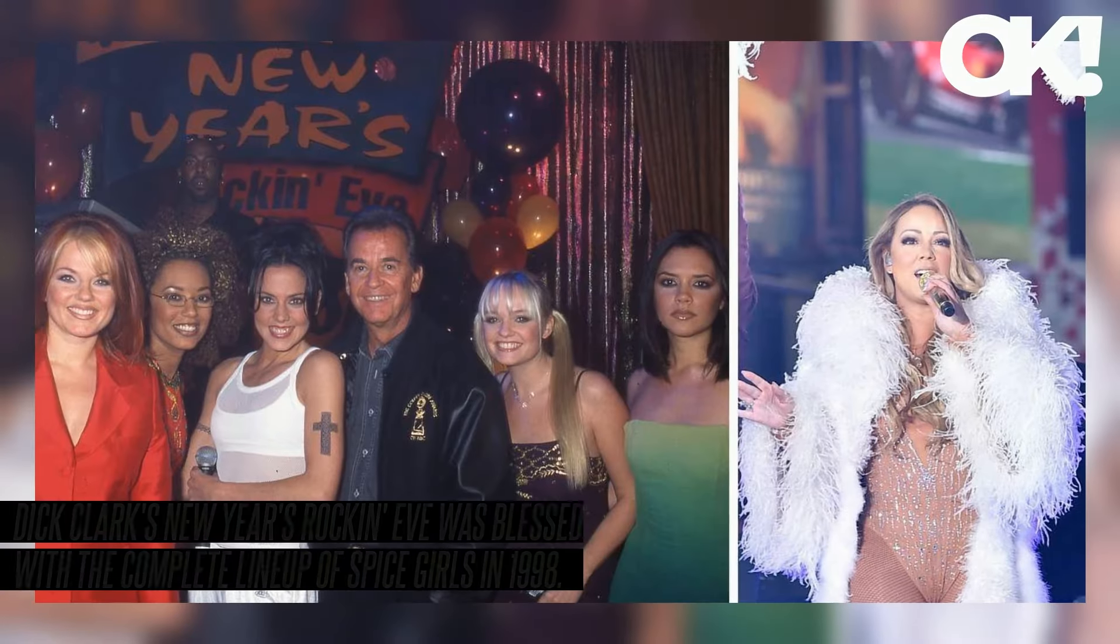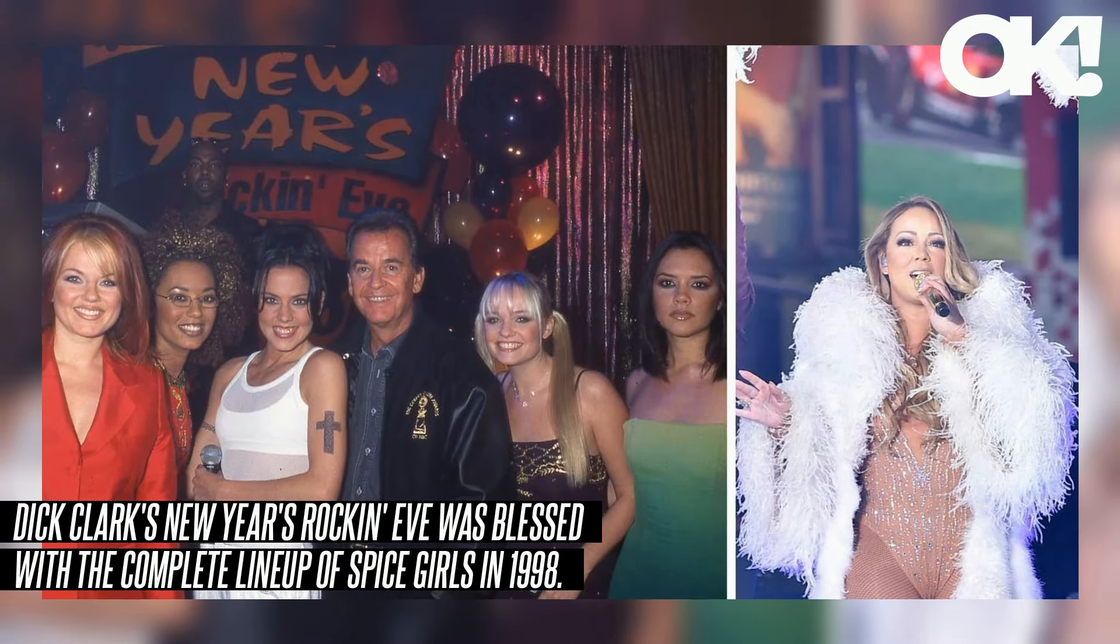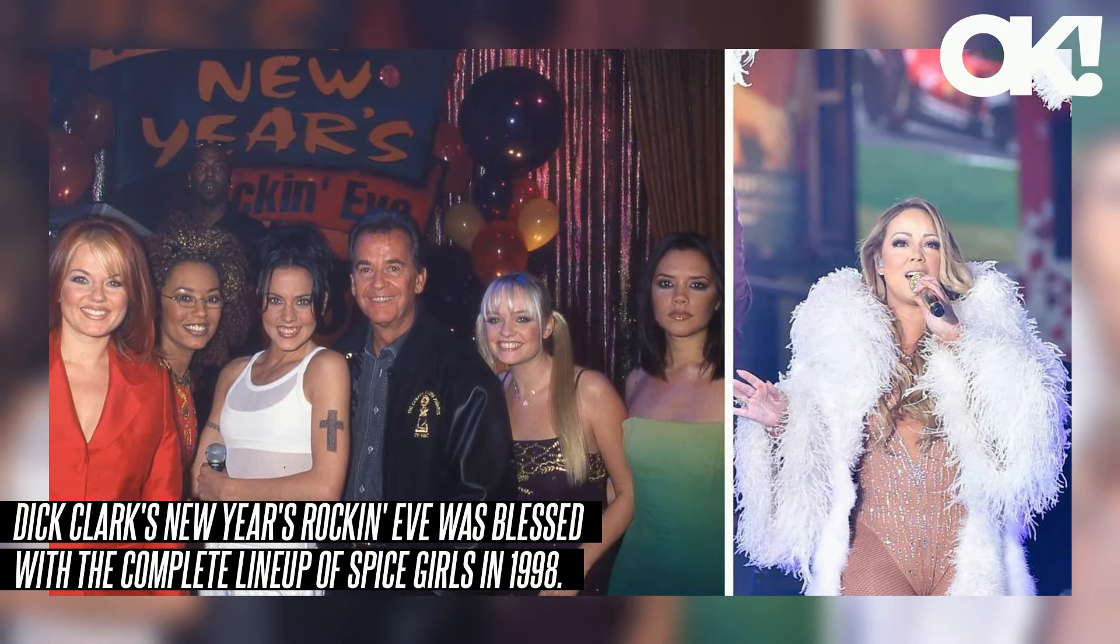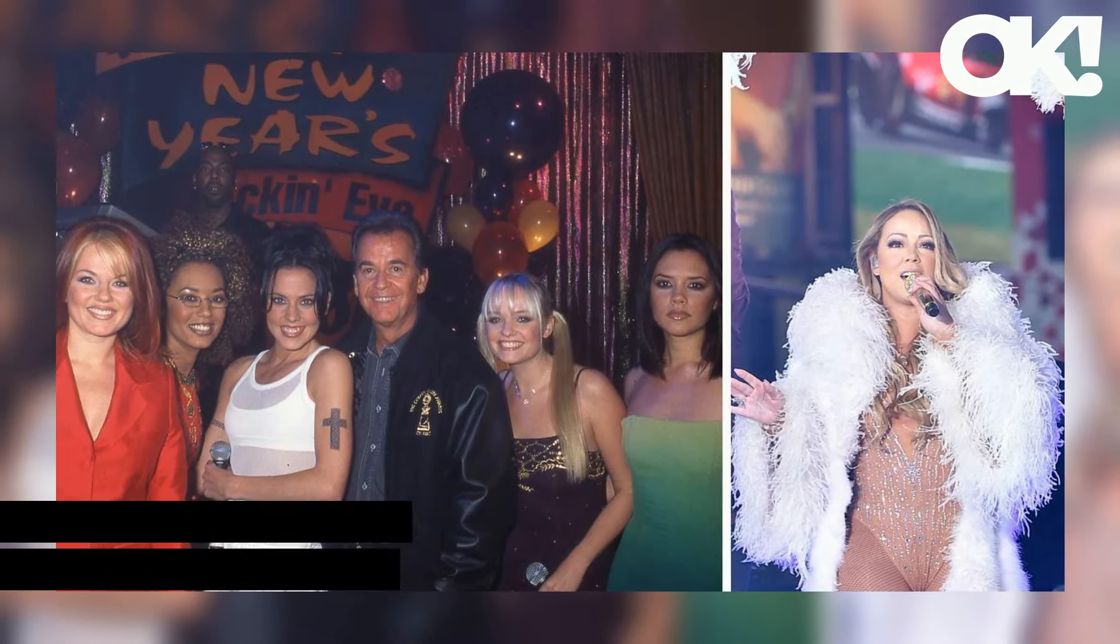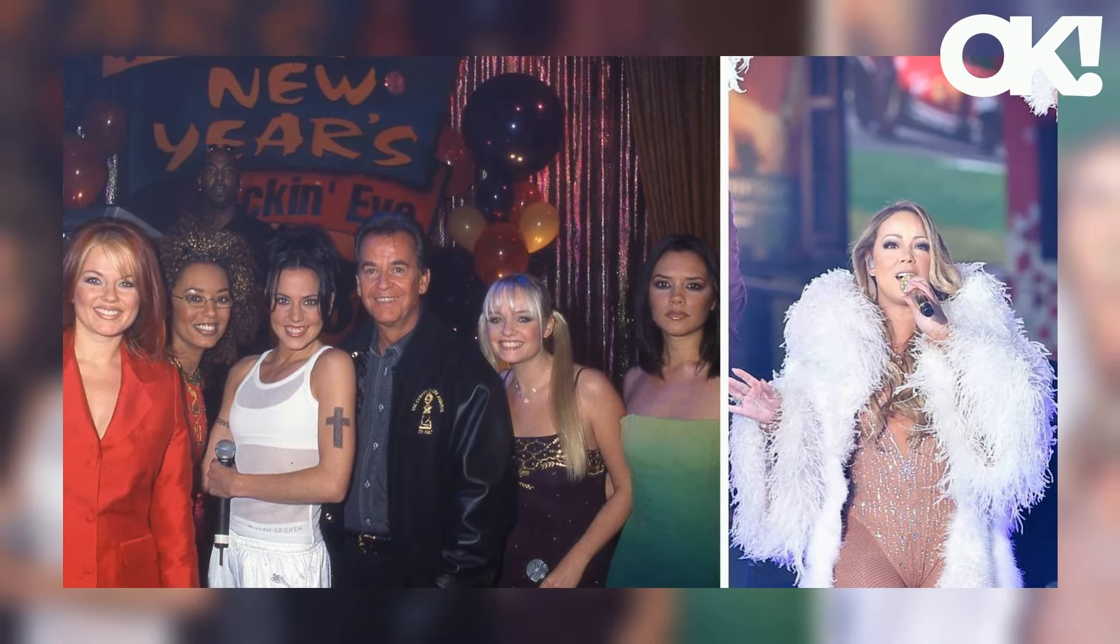Dick Clark's New Year's Rockin' Eve was blessed with a complete lineup of Spice Girls in 1998. Posh (Victoria Beckham), Baby (Emma Bunton), Sporty (Melanie Chisholm), Ginger (Geri Halliwell), and Scary (Melanie Brown) performed several hits.